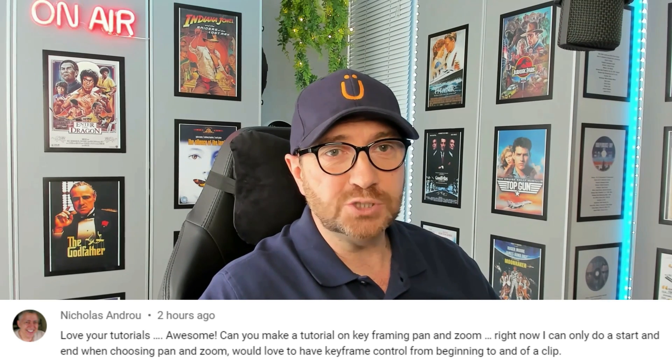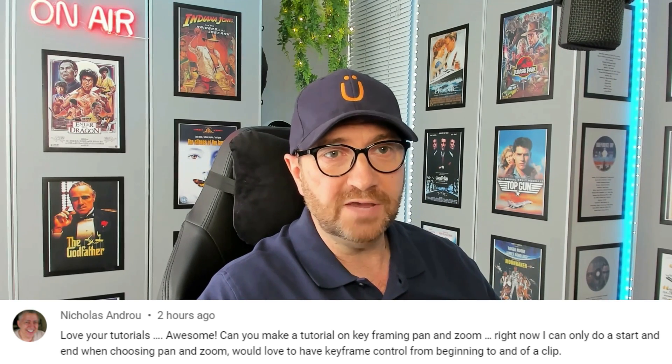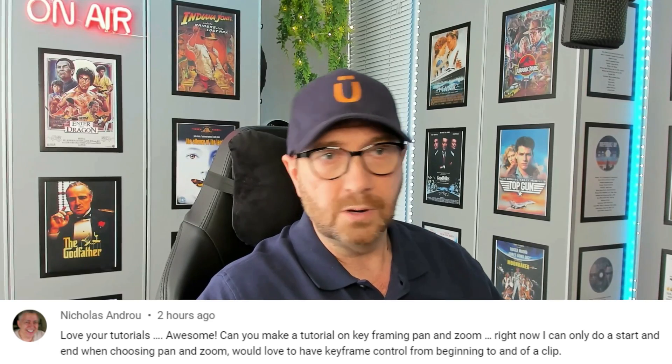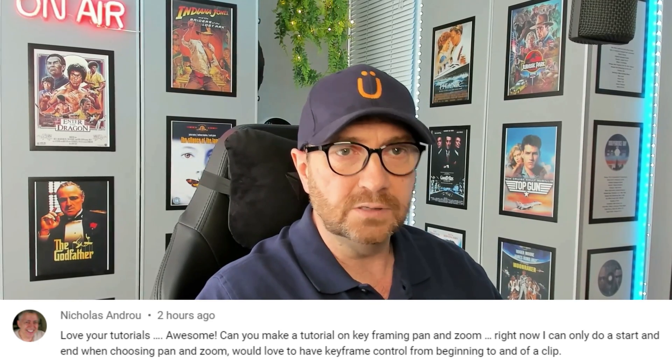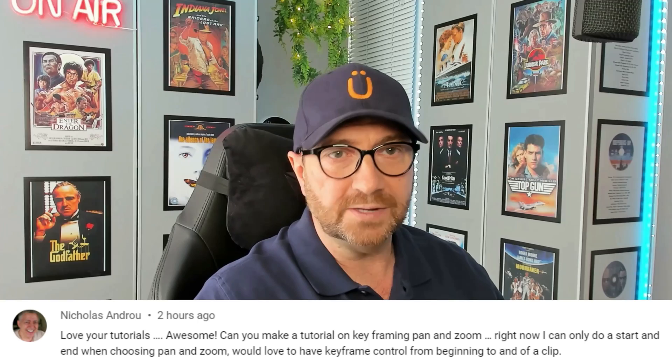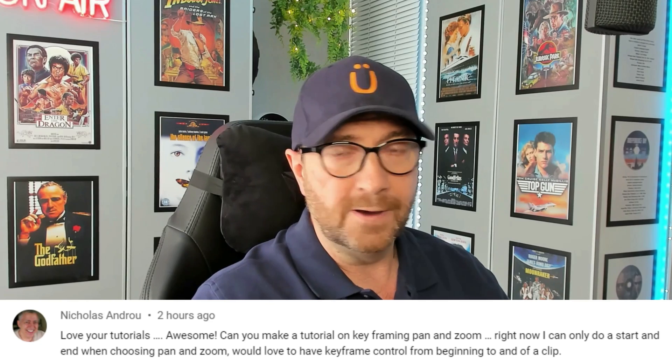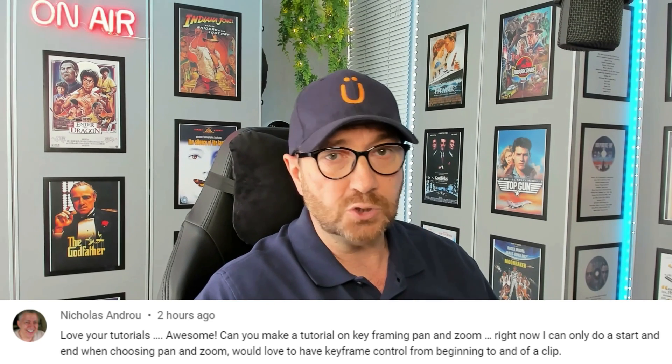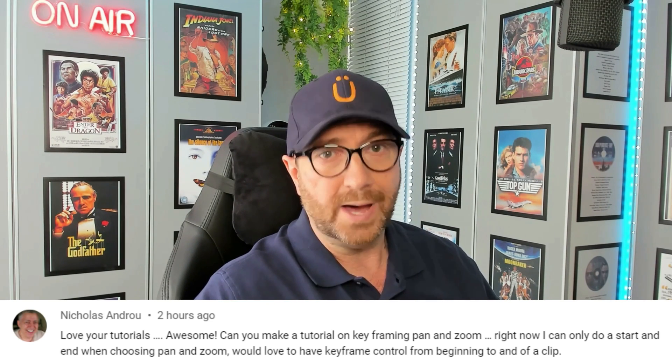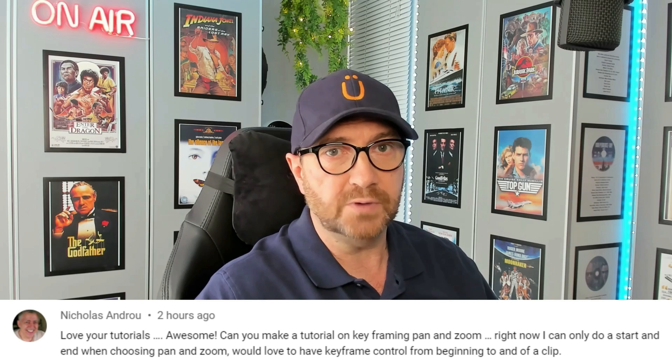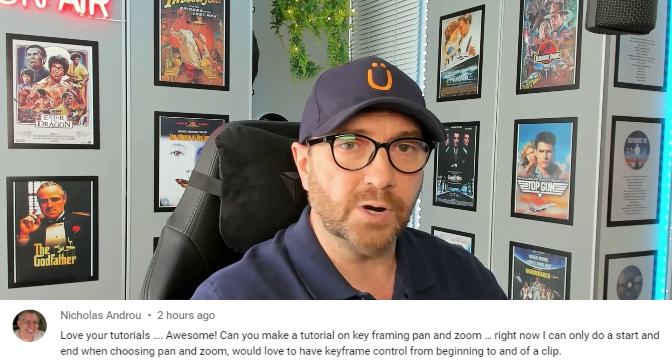Can you make a tutorial on keyframing pan and zoom? Right now, I can only do a start and end when choosing pan and zoom. We'd love to have keyframe control from beginning to end of clip. That's a great point and it'll make a good tutorial. Let's jump into FilmWora.